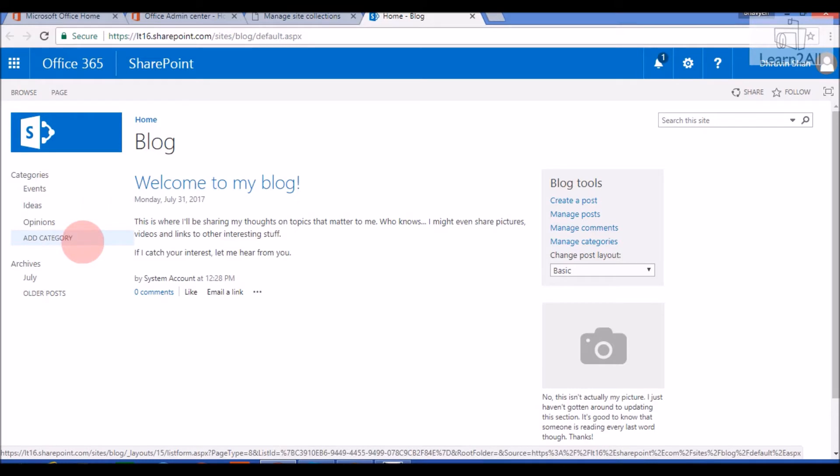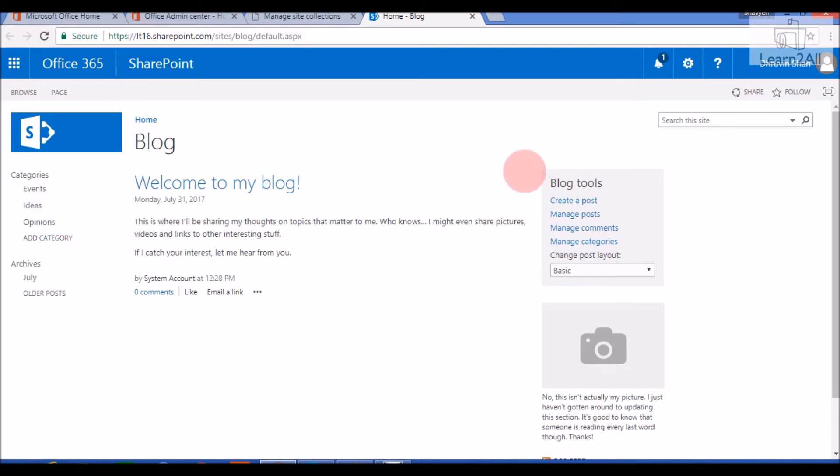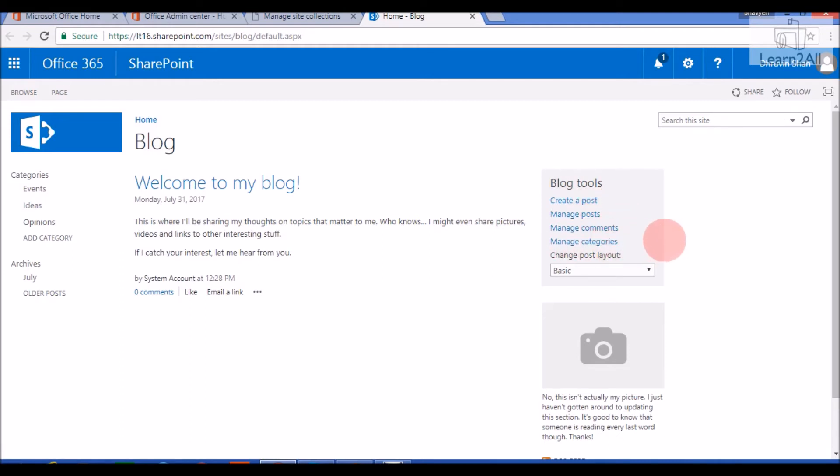Now, right corner. Right corner provides a functionality to create a Blog. It provides Blog Tools. You can create a Post, manage your Post, manage comments, and manage categories. It also provides a functionality to change a Blog Post layout.